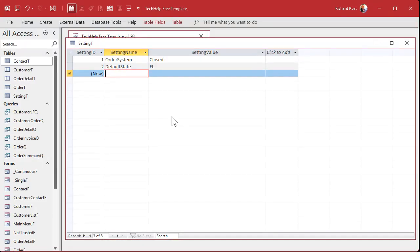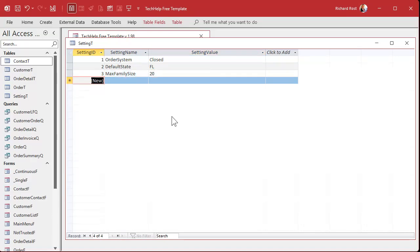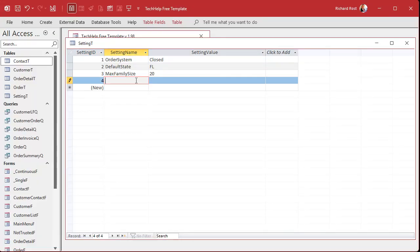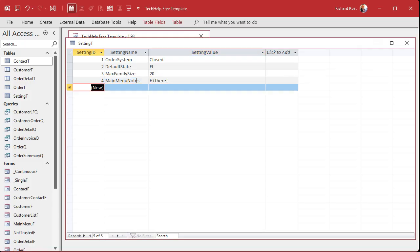Let's do a numeric value. How about max family size? That's because on my customer form, I got a family size field. Just to test the number. Let's set that to 20. So if the user types in a family size larger than 20, they get an error message. How about main menu notes? This will be a notes field you can have on the main menu, just like I did in the other system values video. But I'll show you how it becomes much easier to use now that we have it wrapped in a function. We'll just put in here. Hi there. And this can be long text. Alright. So now that we got some values in here, let's test this order system closed.